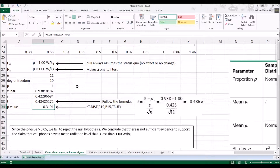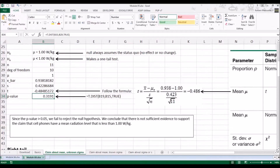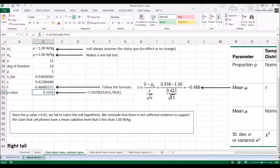The same rule applies. Since the p-value 0.3191 is greater than 0.05, we cannot reject the null hypothesis. We conclude that there is not sufficient evidence to support the claim that the cell phones have a mean radiation level that is less than 1.00 watts per kilogram. That's the left tail example.